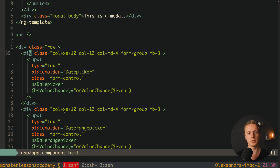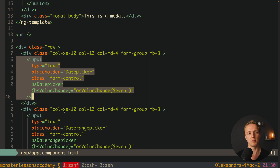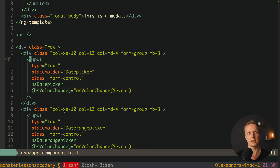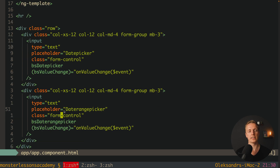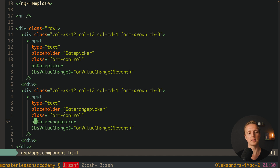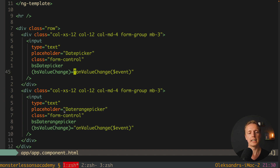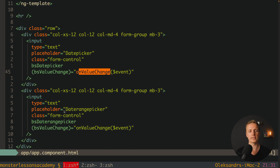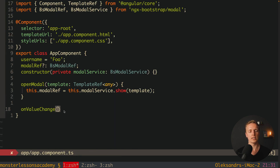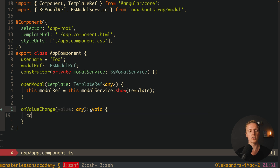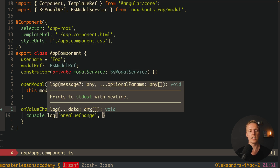We get Bootstrap rows and columns out of the box. The interesting part is these two components — each is an input with a directive applied. The first has bsDatepicker applied as a directive, and the second has bsDaterangepicker — that's the main difference. One is a single date picker and the other is a date range picker. We have (bsValueChange) which emits when the value changes internally. We handle it with an onValueChange function in our component that takes value of type any and console logs what we get back.